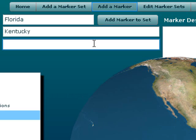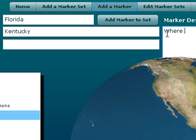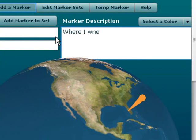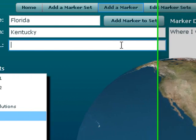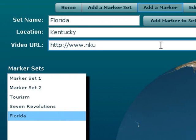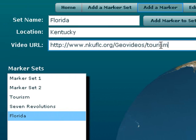And this is where I went. So where I went. And once again let's type in an address. That is nkuflc.org/geo, this time I'll make the little videos, tourism, and we'll put Kentucky. So you've got to have that address. Once again I'm going to check that address real quick.